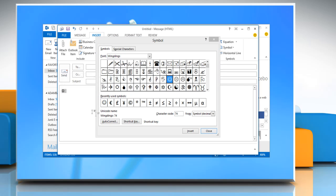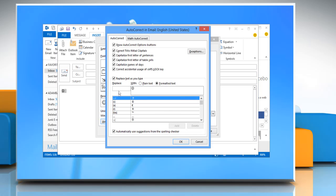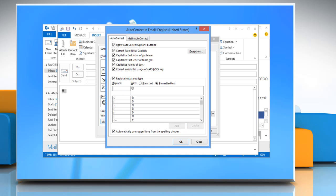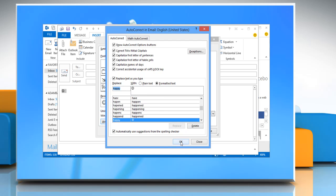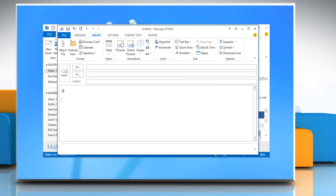Highlight the emoticon and click the Autocorrect button in the Symbol dialog box. Notice that the smile appears in the With field. Type Happy in the Replace field. Click Add and then OK. Close the Symbol dialog box.